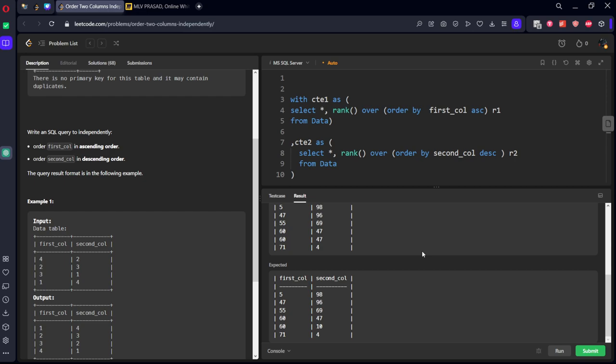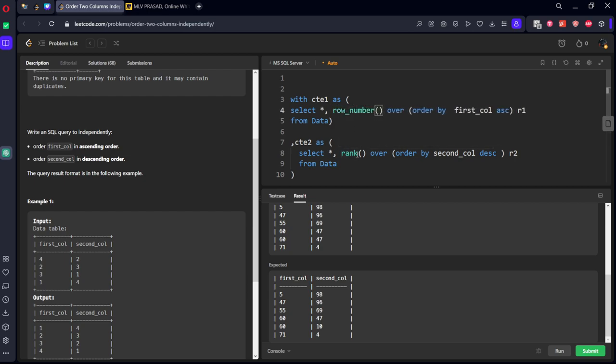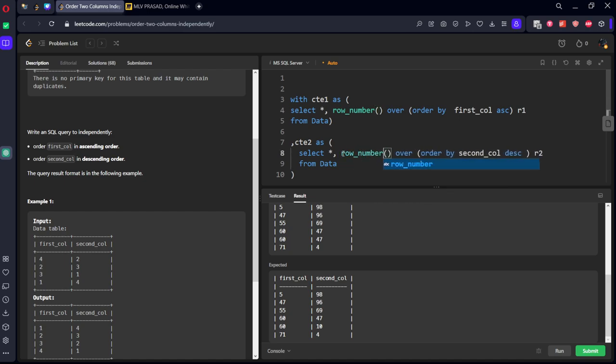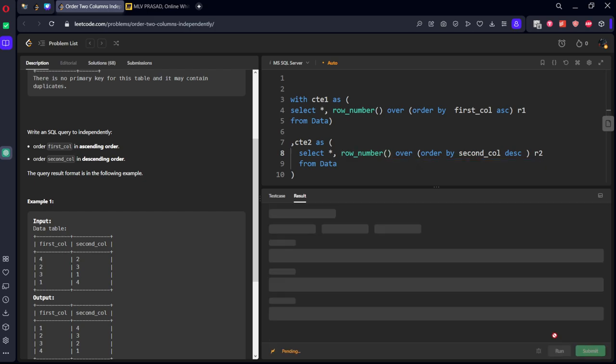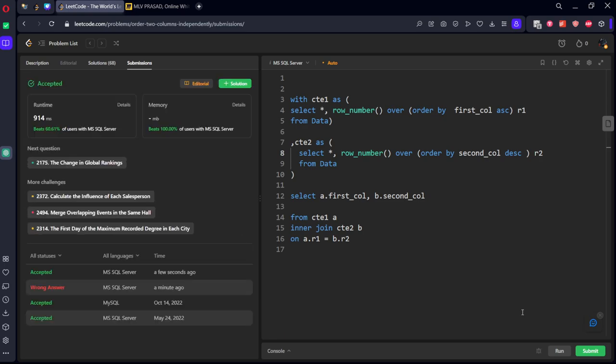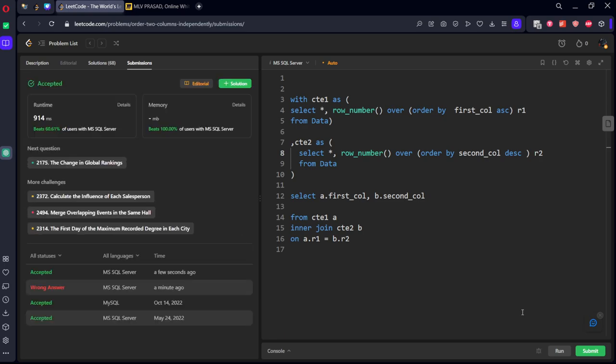Okay, then instead of rank, what we need to keep is row_number would be a better option instead of rank because there can be common things. Okay, it got accepted by the platform.